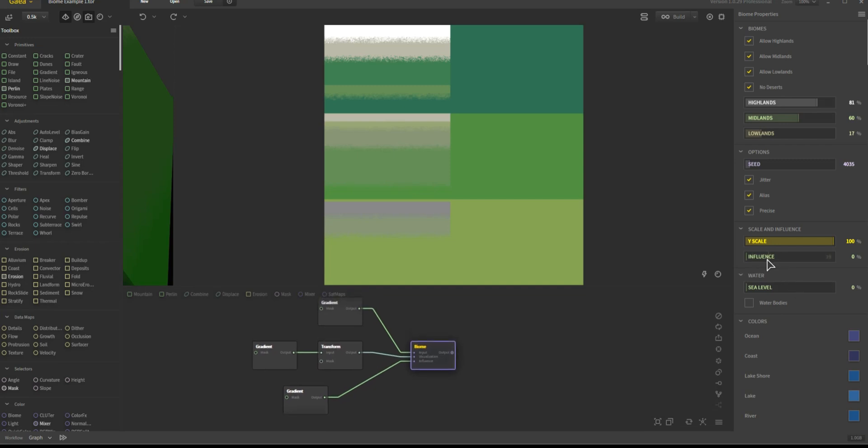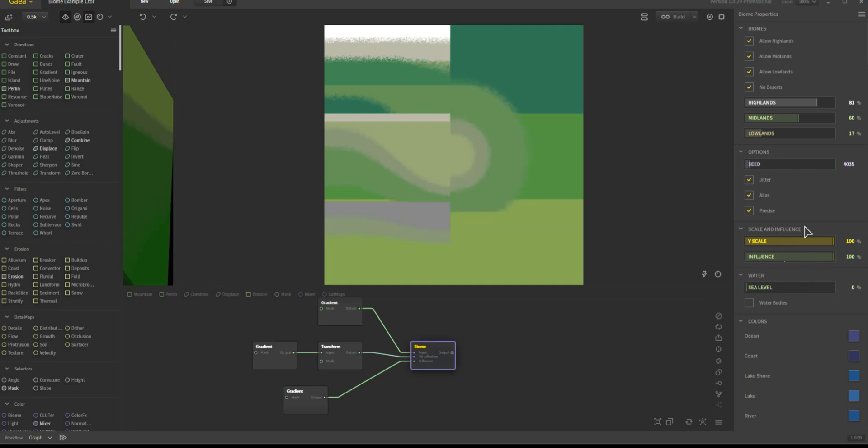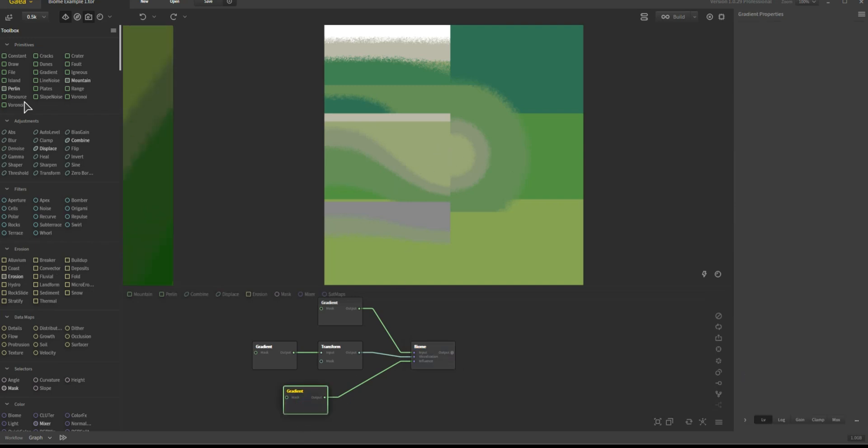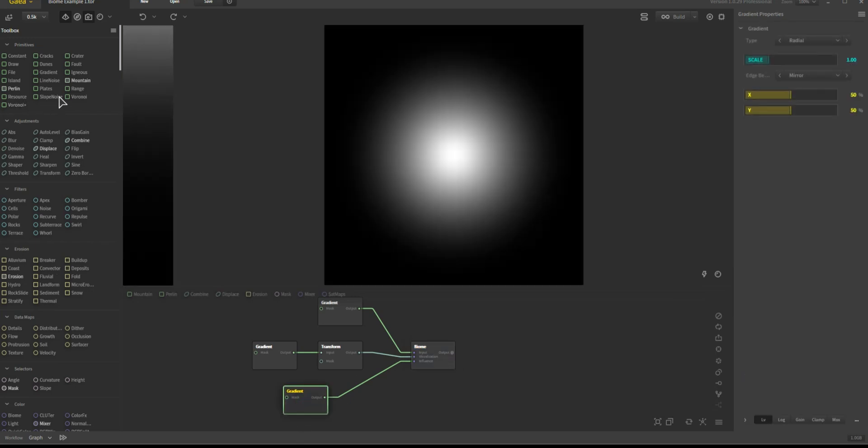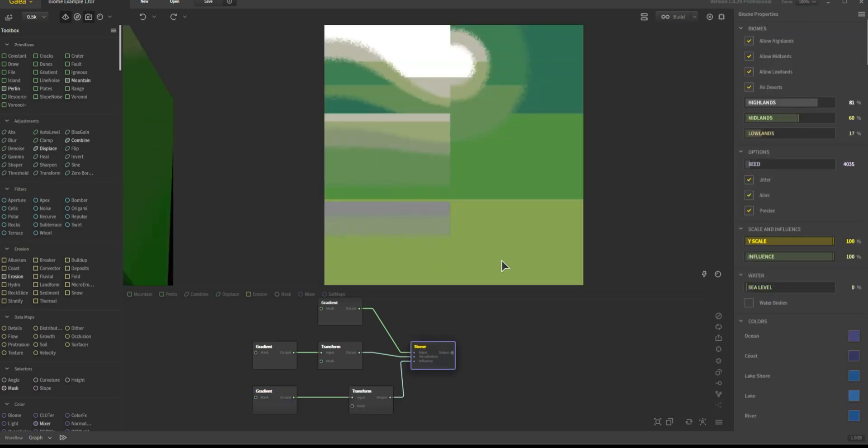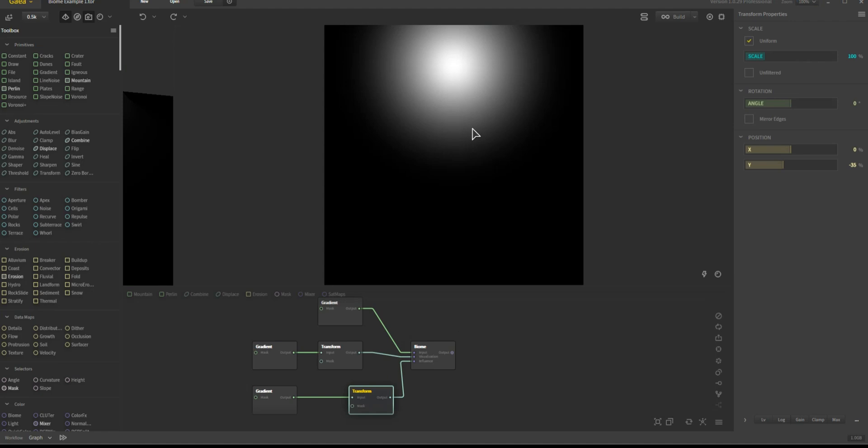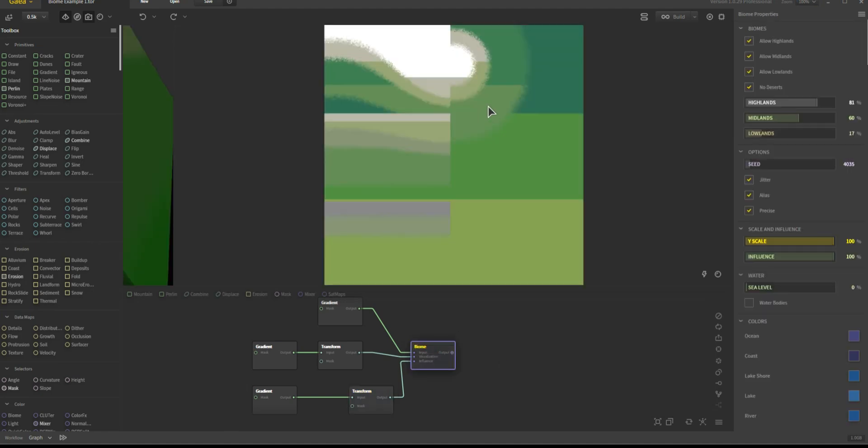So influence is typically off by default—it's set to zero here. What it does, as I bring it up, you'll see that it pushes that range, so it makes it happen much sooner, basically adjusting the area. So as I take that up, the influence is much stronger.